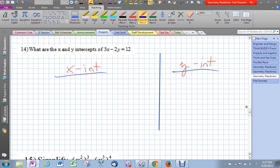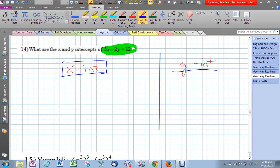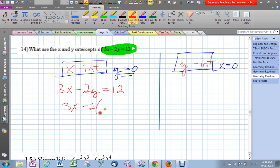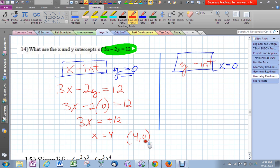The next problem wants us to find the x and y-intercepts of a line. There's a visual way and an algebraic way — I'm going to do the algebraic way. What we should know about x-intercepts is their y values are guaranteed to be zero. So I rewrite the equation and plug in zero for y. What happens is 3x equals 12, so x equals 4. That coordinate is (4, 0), which is the x-intercept of that equation.